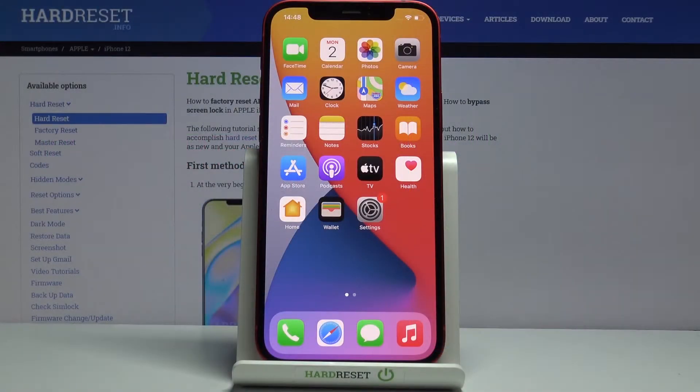Here we've got Apple iPhone 12 and let me show you how to activate and use magnifier on this device.